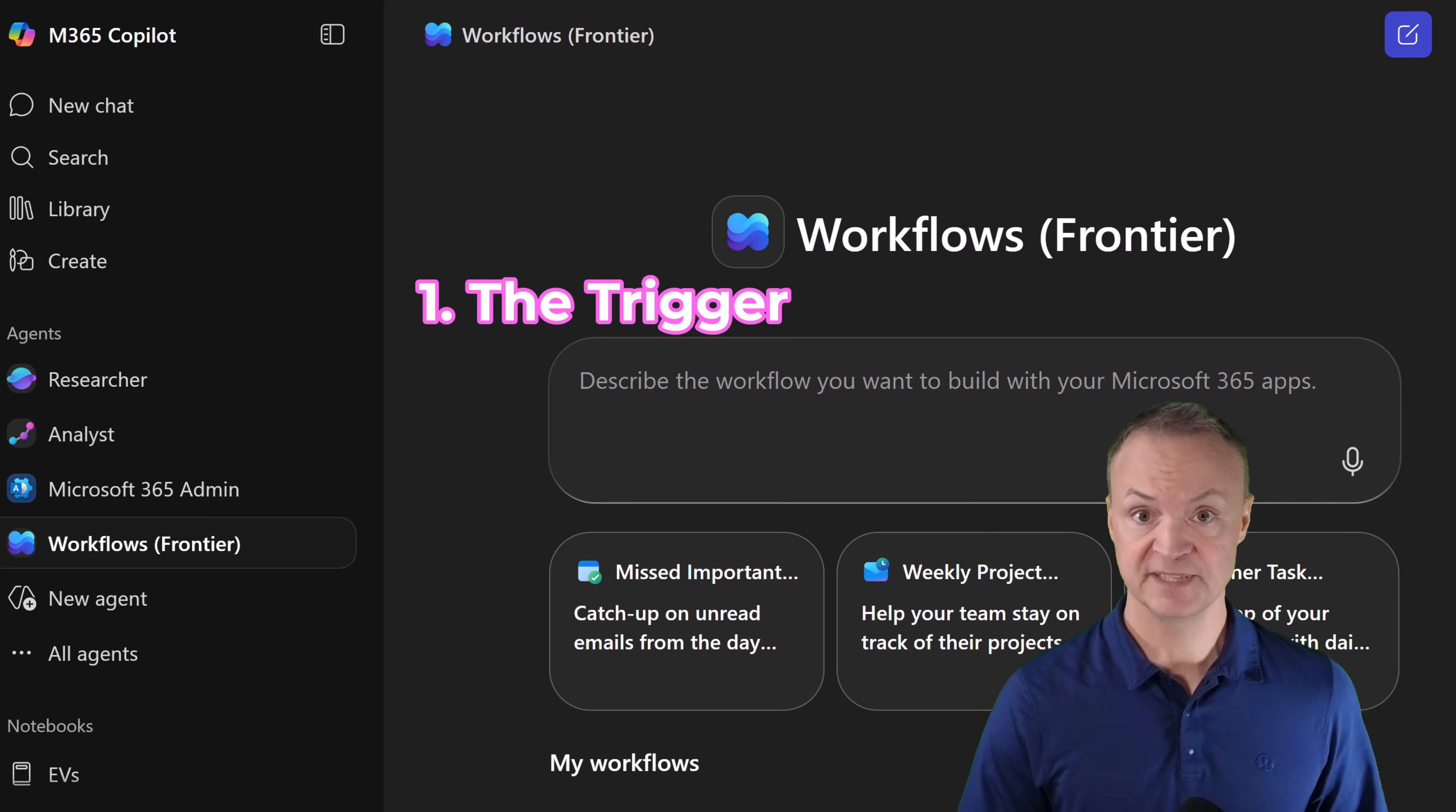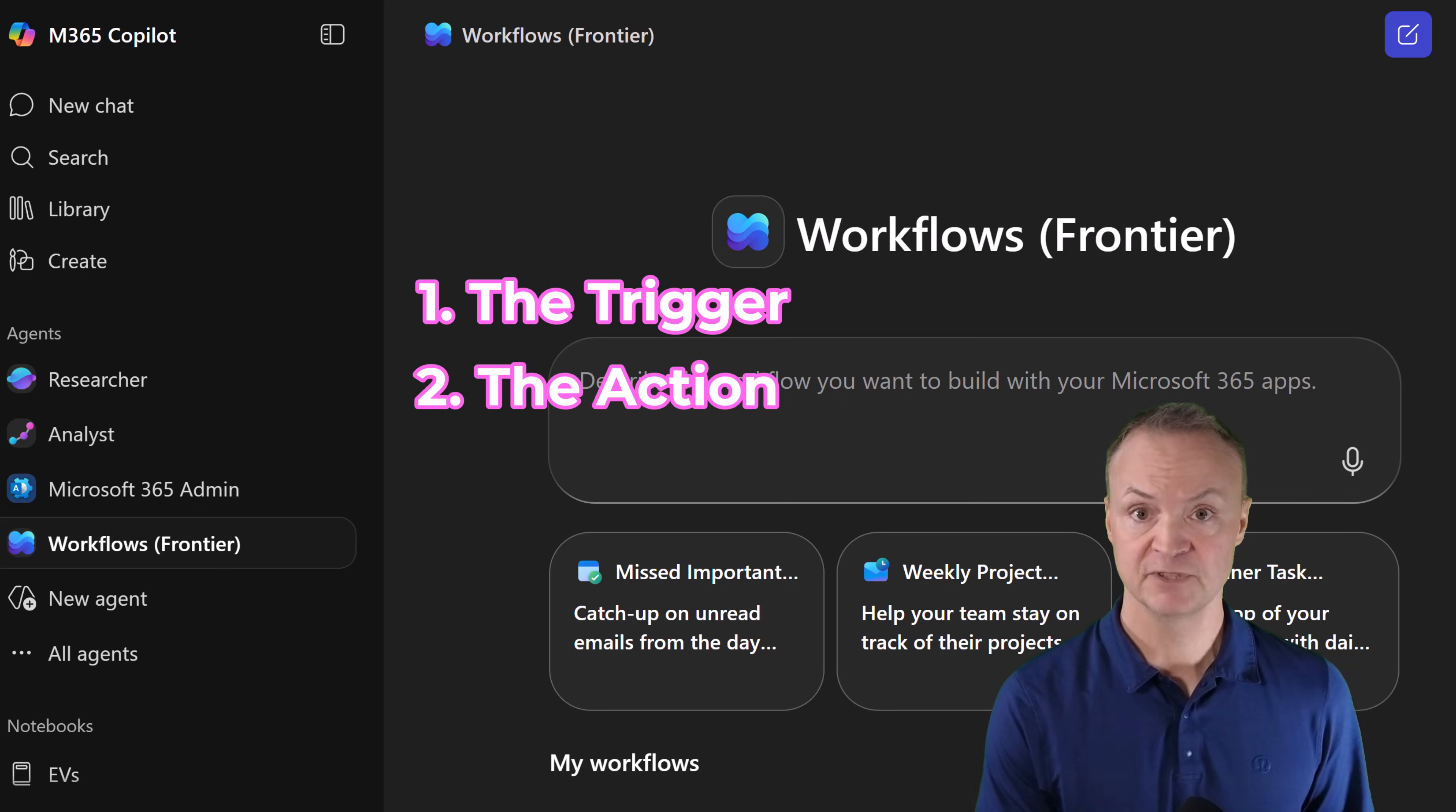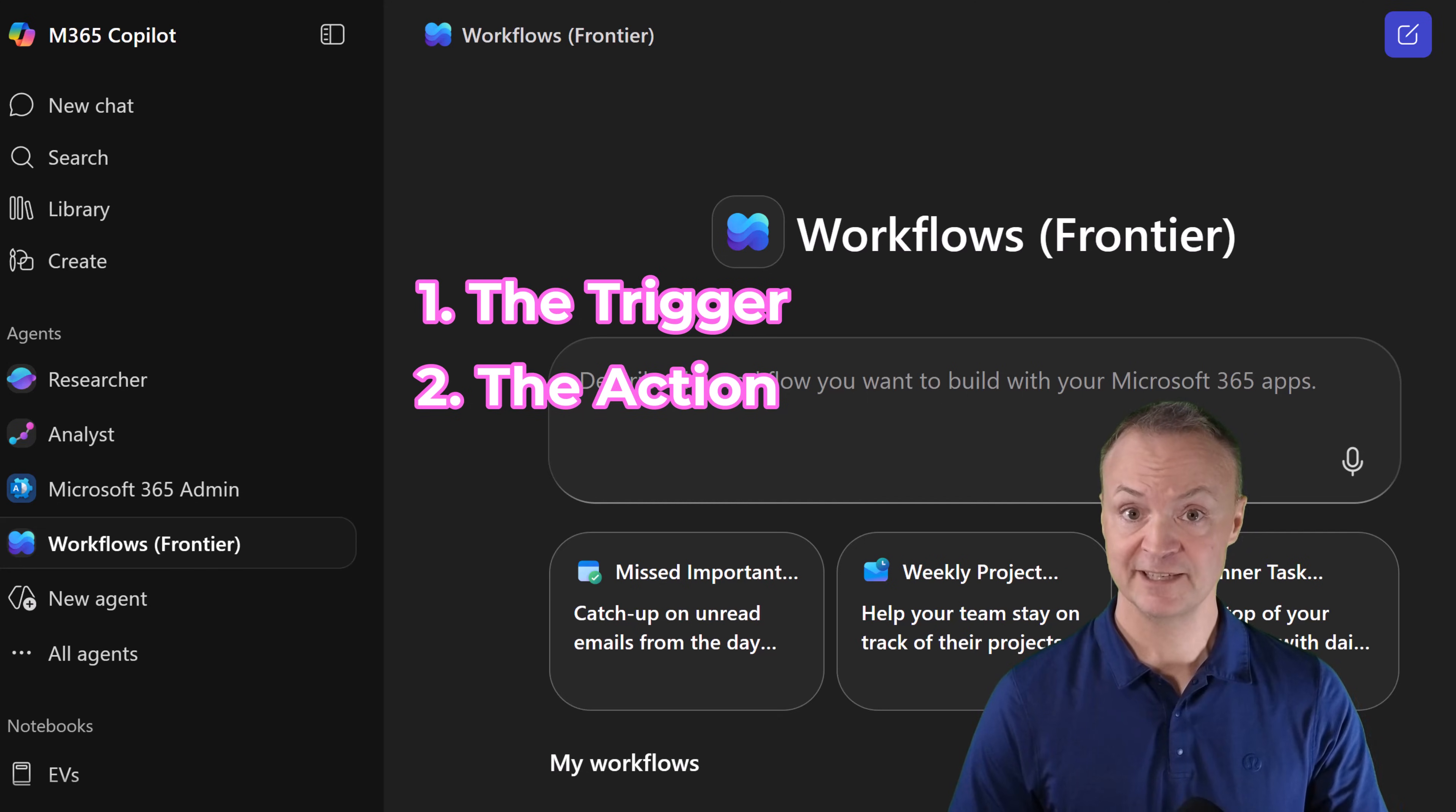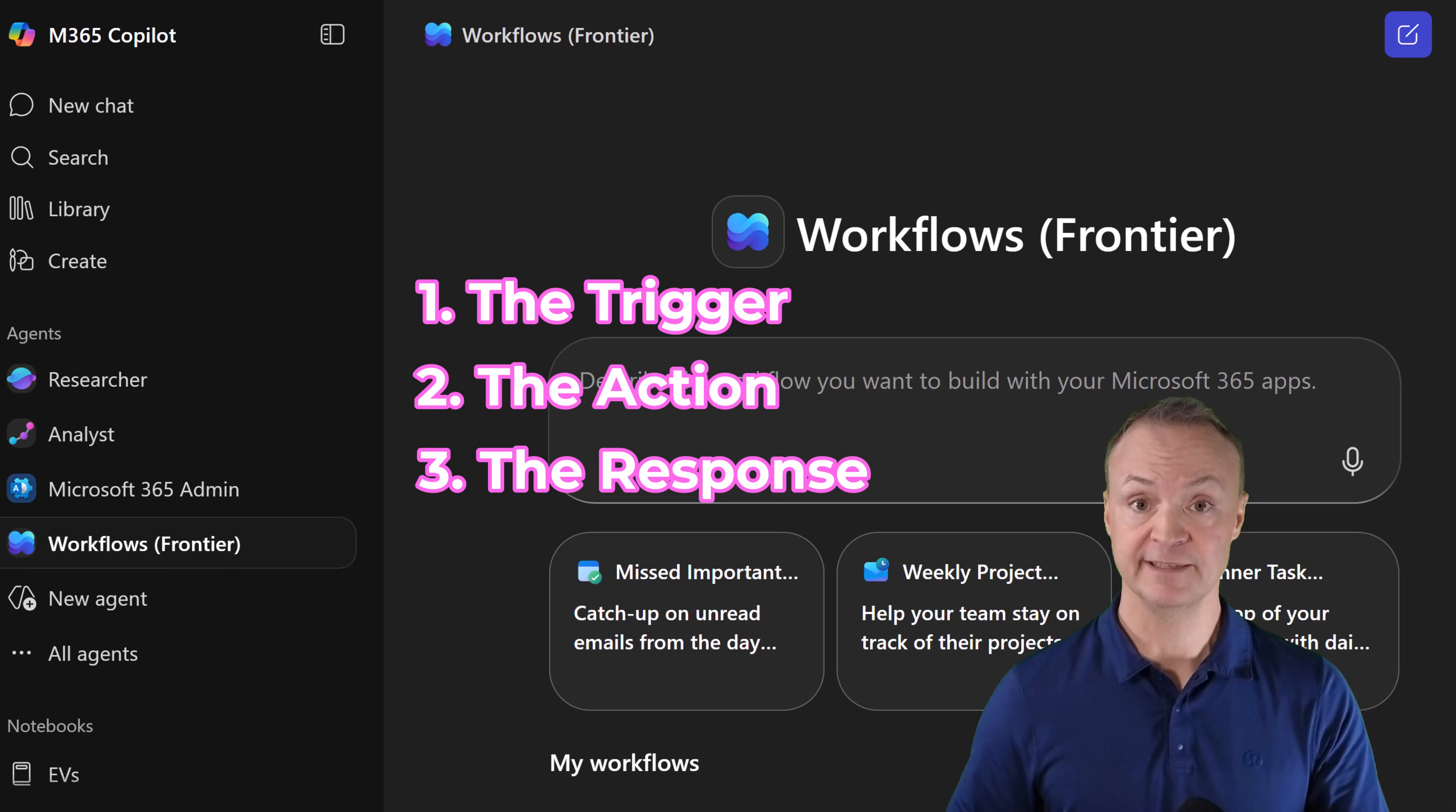I need to set up three things. The trigger: a specific subject line so it doesn't reply to all my work emails. The action: search all recipes for a highly rated dish. And the response: email me instructions immediately.